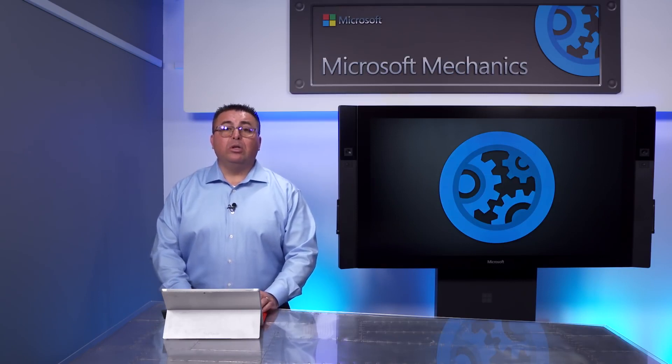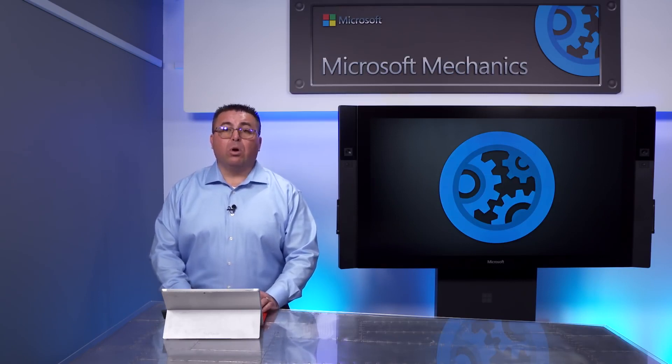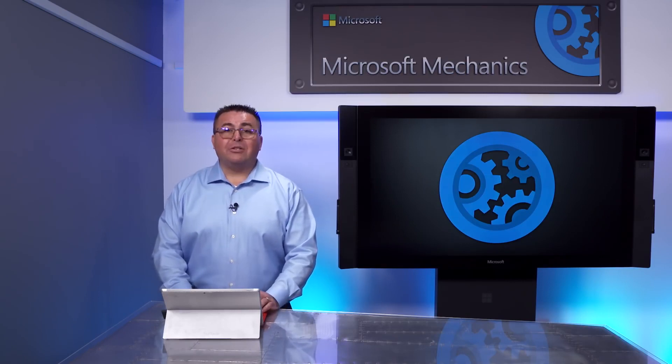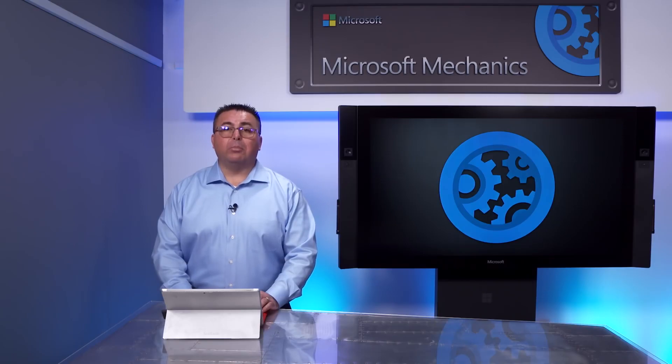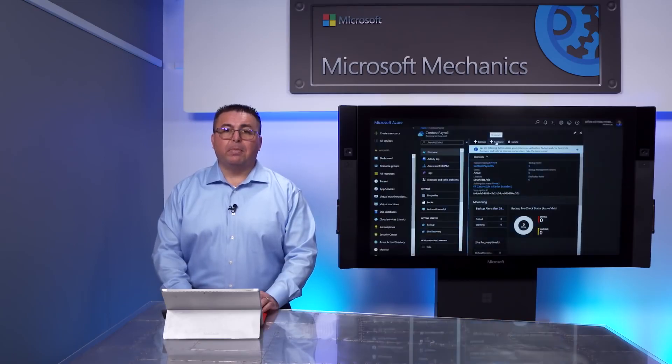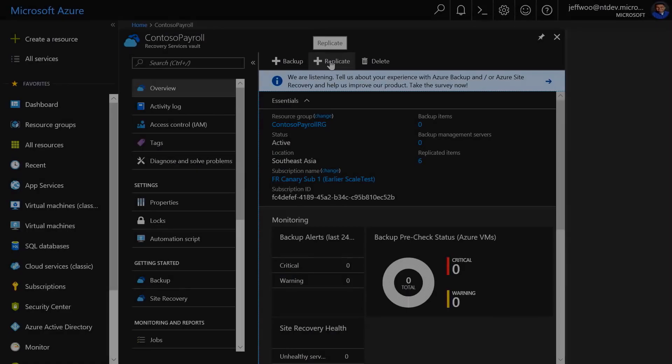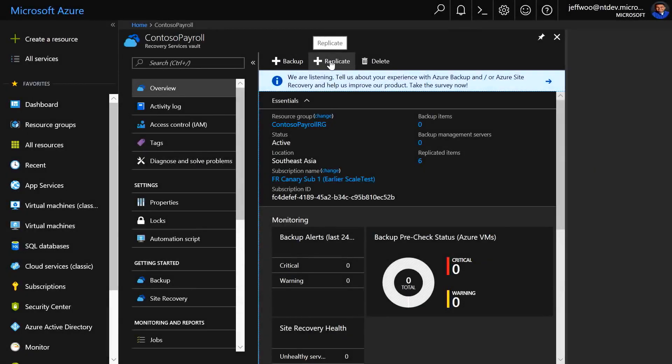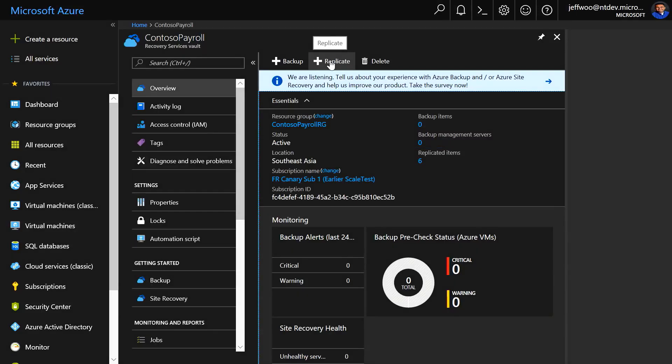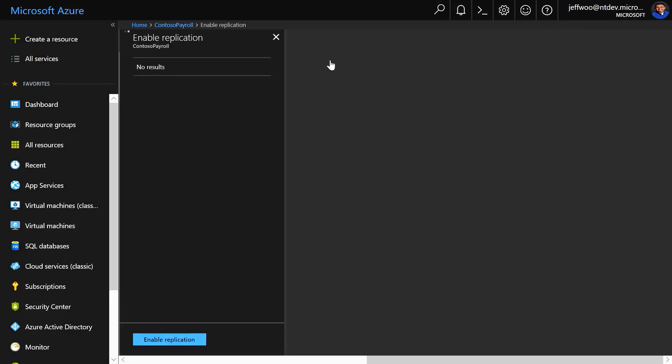Both environments are connected and ready for the command to begin replicating. To ensure you only replicate what you want, you go back to the Azure portal to enable replication. I've already gone through this process to save time, and you can see there are six replicated items already, but I'll show you how to enable one VM. I'm going to select Replicate to show you how this works.